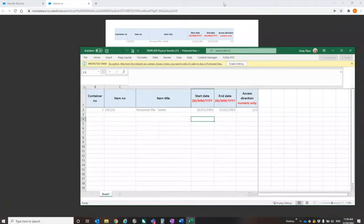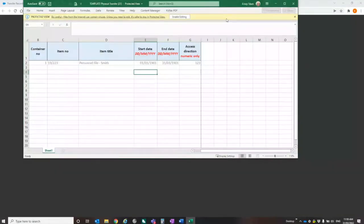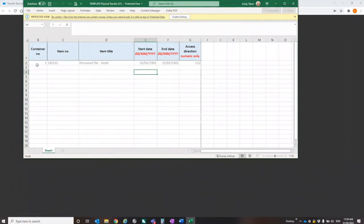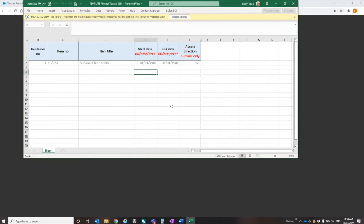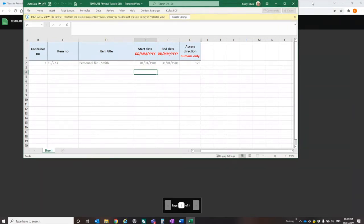This is what the template looks like. So we're no longer asking for the NRS. We're no longer asking for which consignment we're up to. We're just asking for the container, the item number, the description, start date, end date, and the access direction. So this has sort of shrunk down our forms. But you will need to have this ready to go when you're ready to propose and request approval to transfer.